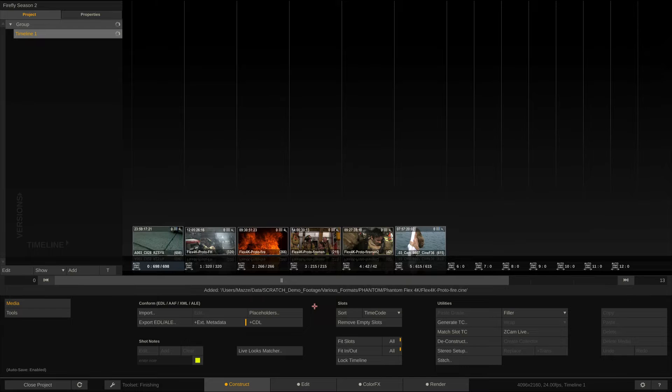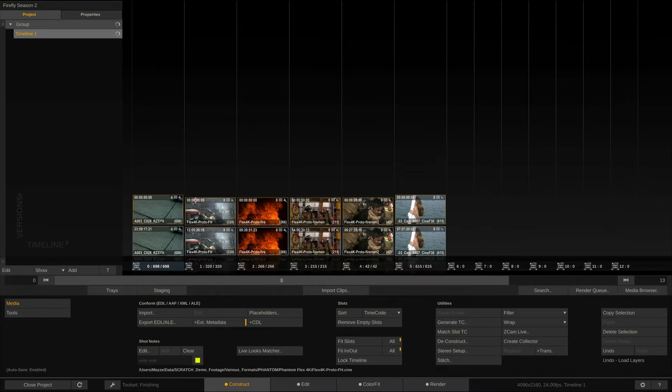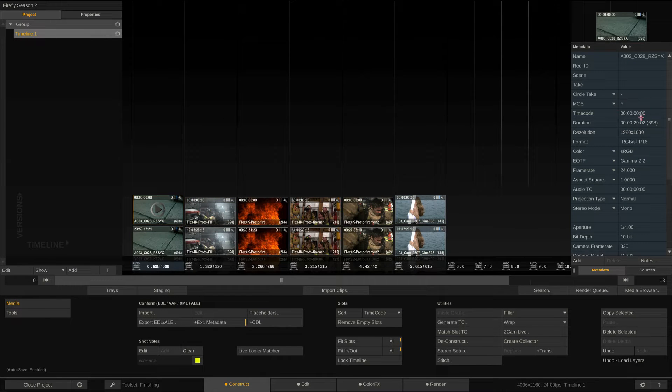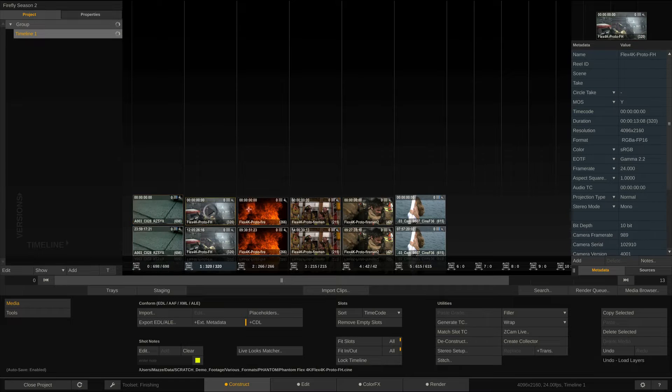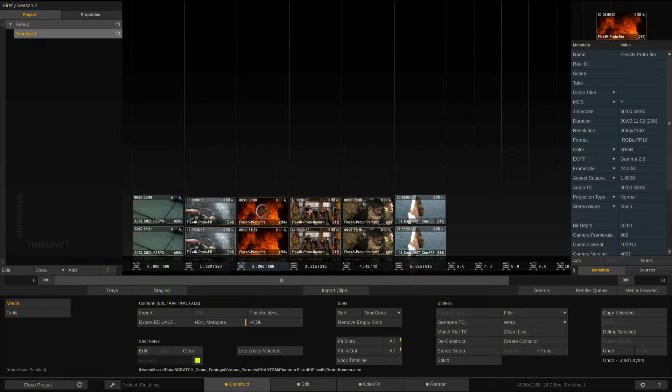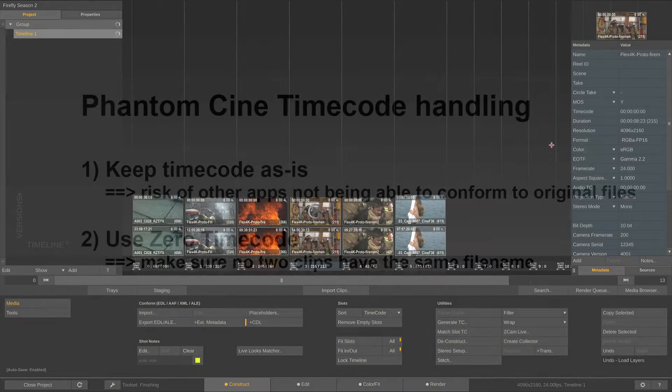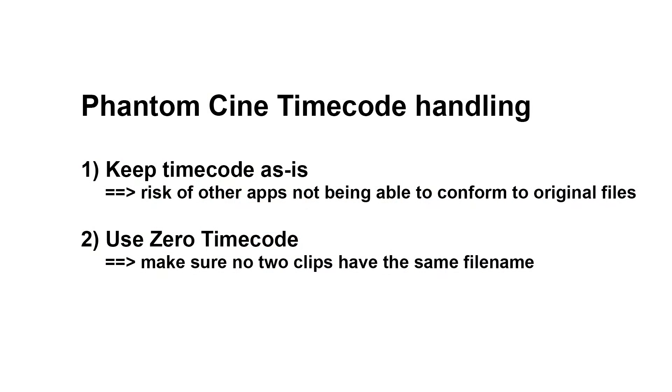If we now import that same set of clips again, they will come in with a zero timecode. This is the most straightforward way, however, you then need to be sure that every clip name only exists once, so you don't end up with two clips of the same name and timecode, as they won't conform nicely anymore.